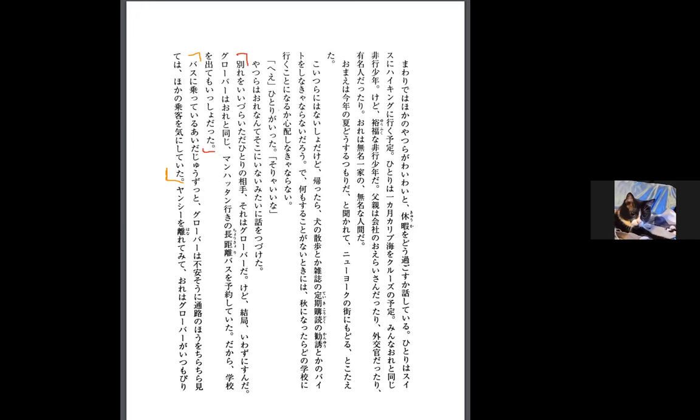There's one person who it was difficult to say goodbye to, that's Grover. But in the end I didn't end up saying it. Grover is also going on a long distance bus to Manhattan just like me, so when we leave school we'll still be together.